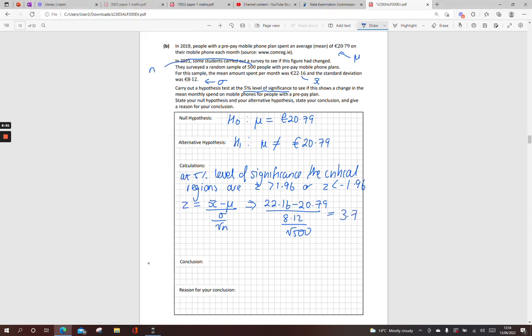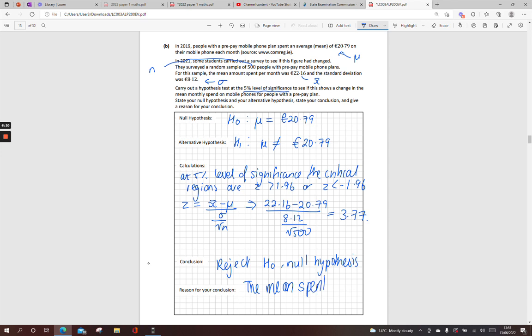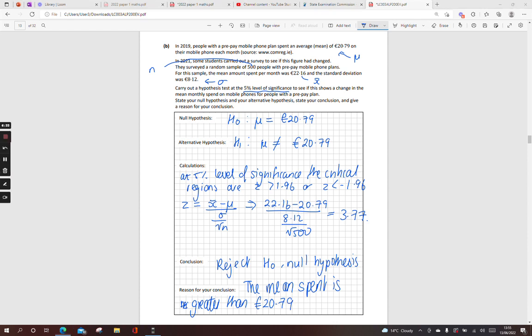So it lies in that critical region. So what we do is we reject the null hypothesis. Reject H₀, reject your null hypothesis. The mean amount spent is much greater than €20.79. We know it's greater because it's a positive value in that upper end. Right, thanks guys.